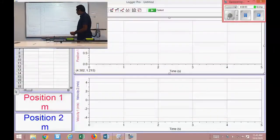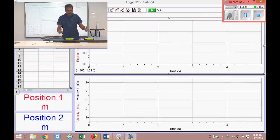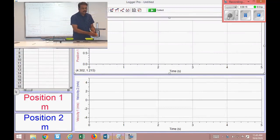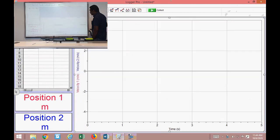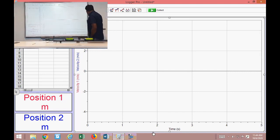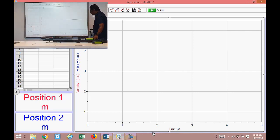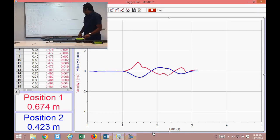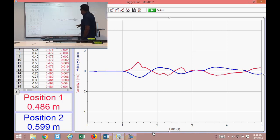I've opened the Logger Pro program. We need velocities at two instances — before and after the collision — so I'm deleting the position diagram and keeping only the velocity diagram. There are two sensors: motion detector 1 and motion detector 2. Moving the card, we can see both detectors respond; the readings are mirror images of each other.